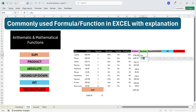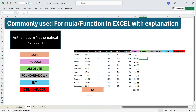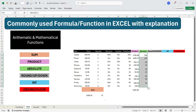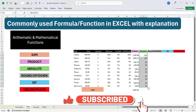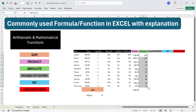To write the absolute function, write equals ABS, press Tab, select the cell, and press Enter. You will see that the negative sign is removed from the number. If you drag the formula down, all the negative values in the column will be converted — you will have only the positive values of all the entries.